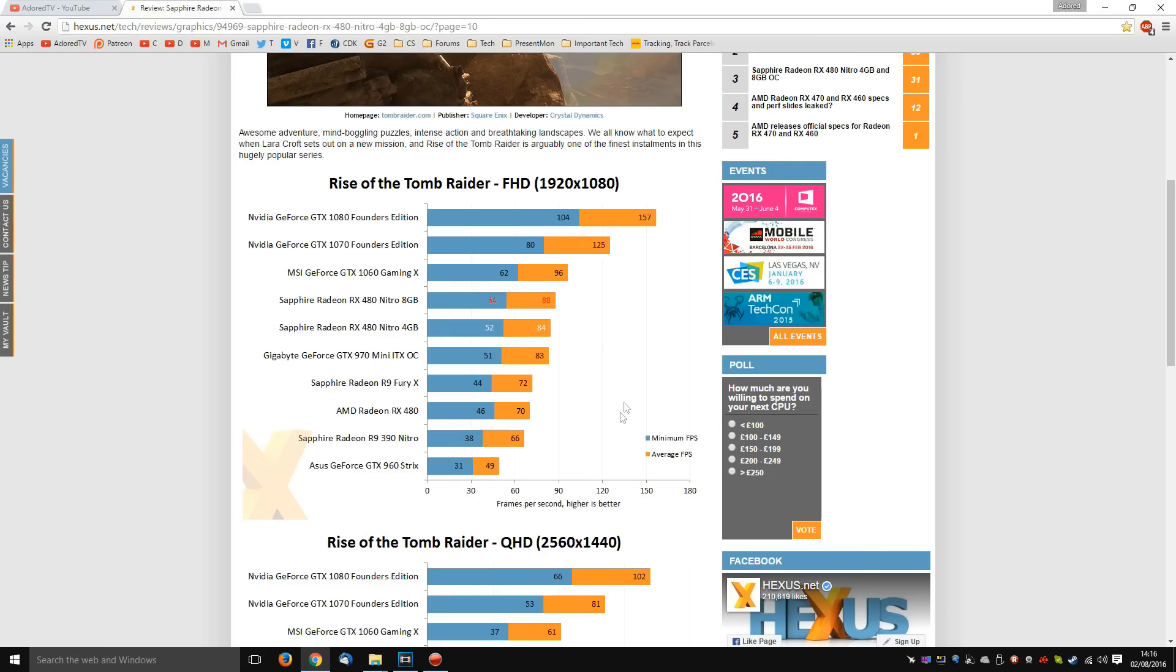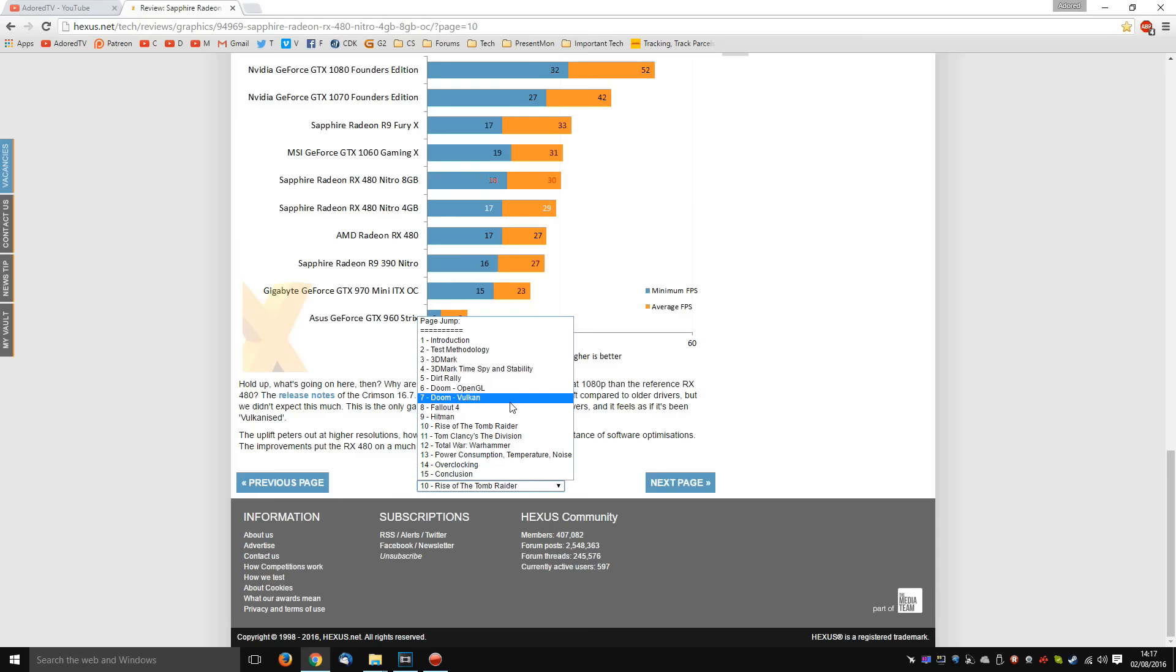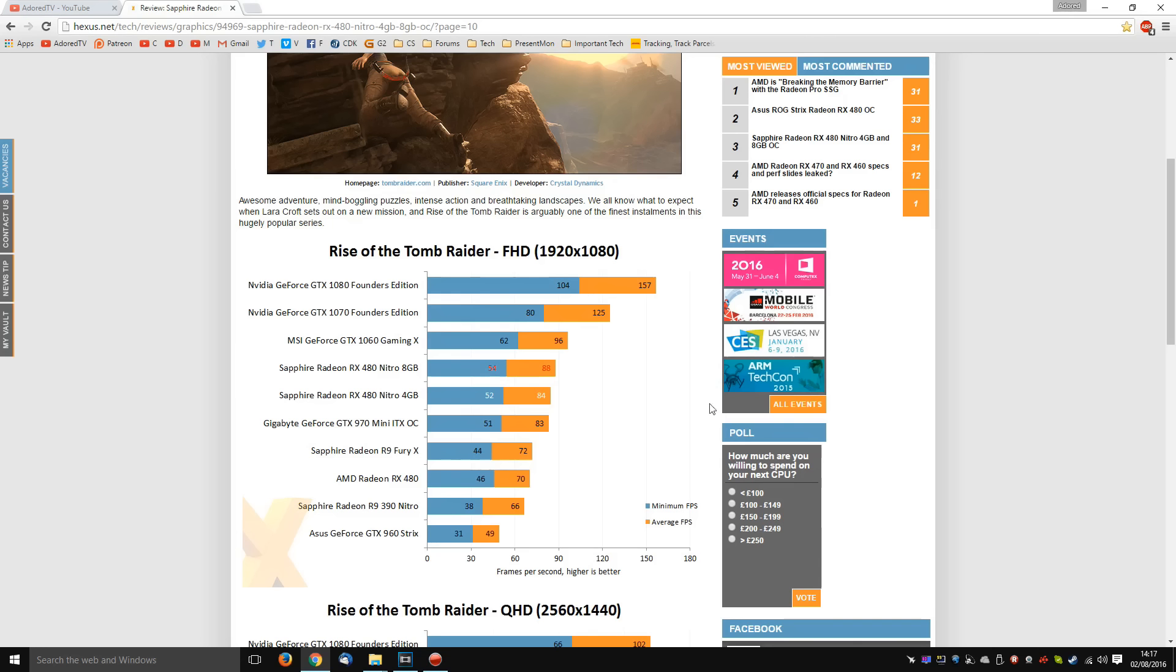But my point here is, Hexus didn't even bother to go back and re-bench the other cards. They're simply recycling old numbers. To their credit, they have at least started benchmarking Doom on Vulkan. But really, what this comes down to is there's a bunch of numbers out there that you simply cannot trust. This is just misleading. So what exactly is the cause here? What is the problem?